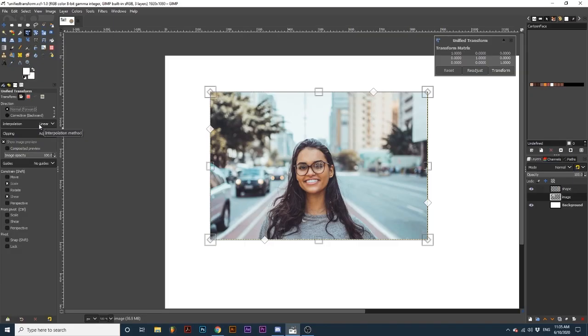Interpolation affects the quality of the transformation. Often you can leave this set to linear as it creates good quality results. I've linked more information about these options in the description if you are interested. Clipping deals with the edges of your element as they reach outside the boundary of their layer. Often leaving this to adjust is satisfactory.